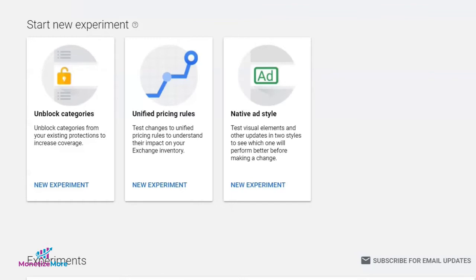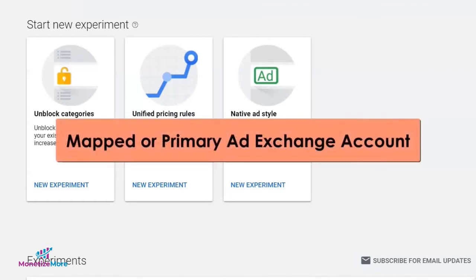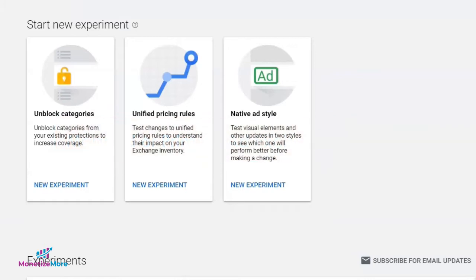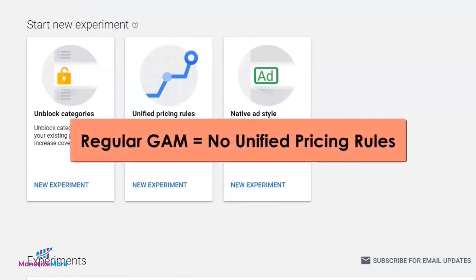Take note that for you to be able to successfully set up a UPR experiment, you'd need to be on a mapped or primary ad exchange account. A standard Google Ad Manager account does not give you the option to set up a pricing rule.